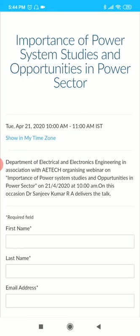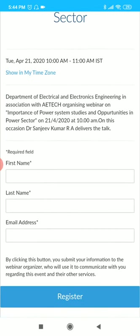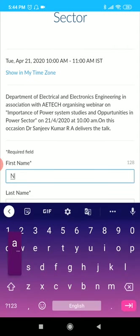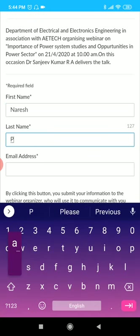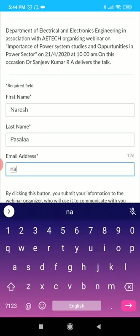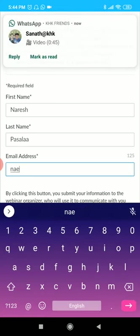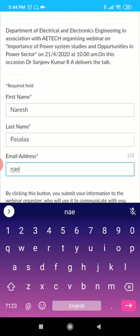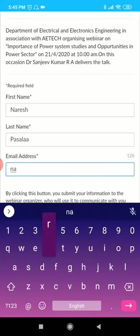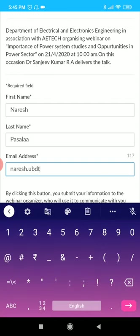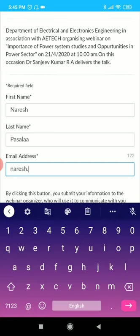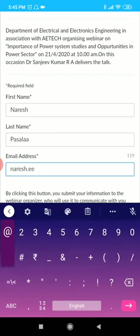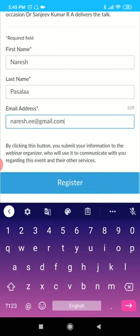Yes, it is opening. Now it asks for required fields - first name, last name, and email address. You need to fill all three spaces. First name you give Naresh, second name Pasala, and email ID you need to give your correct email ID.